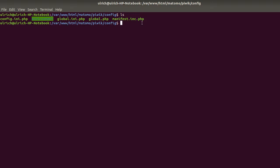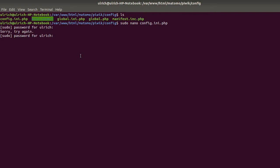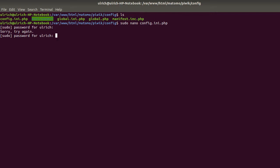In order to modify it you can just basically do a nano. I'm just going to do sudo nano because I need to have the right to edit the given file and here you just enter your password. Now you need of course to look for the given information that you are interested in.